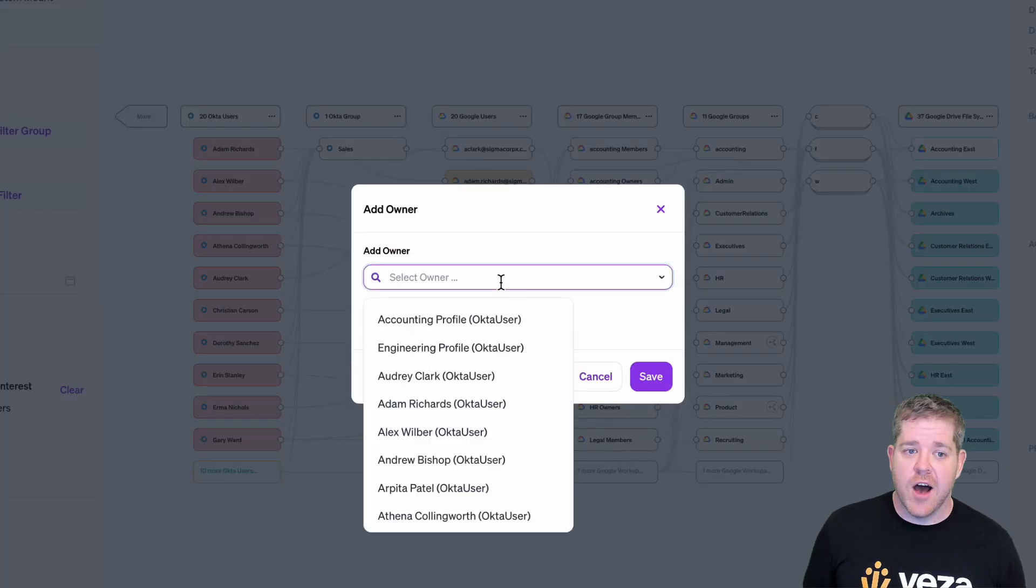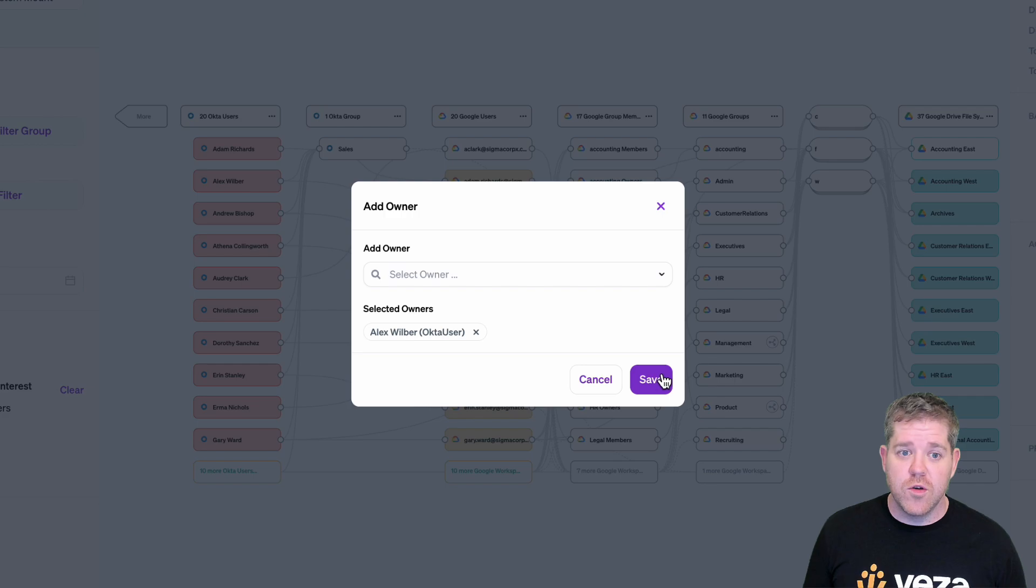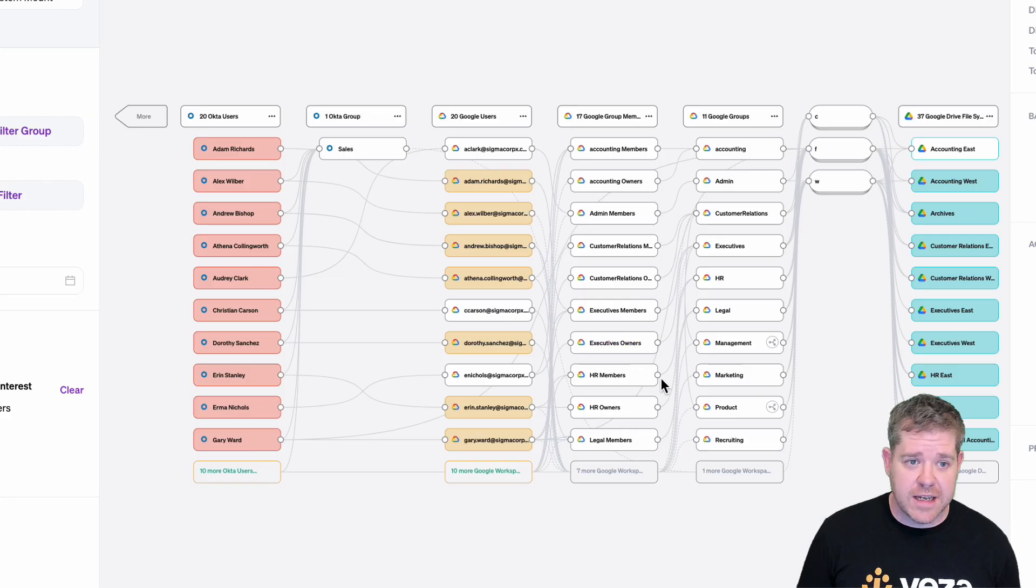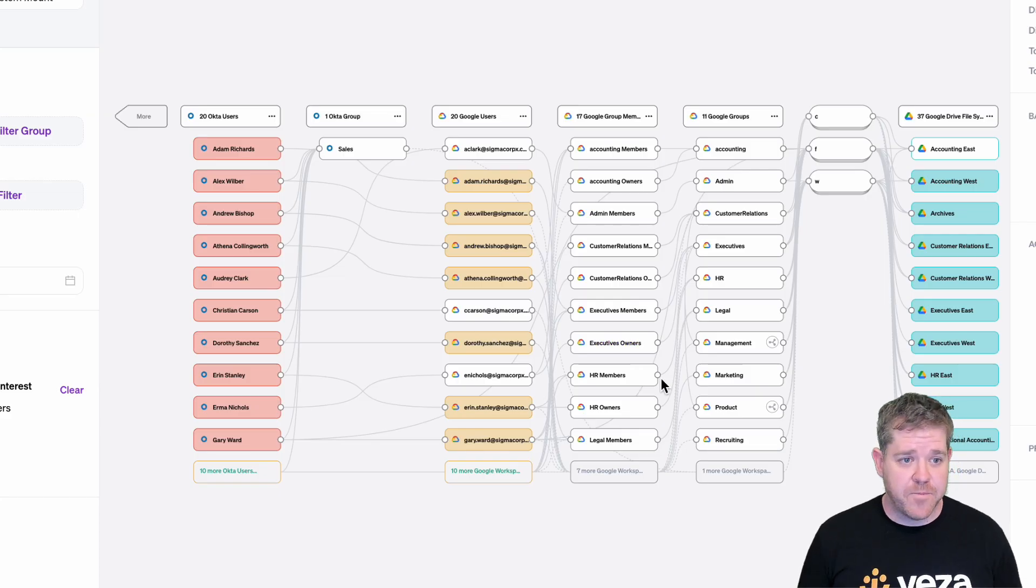Lastly, I can set an owner for each drive to mark who in the organization is responsible for it. More on that later.